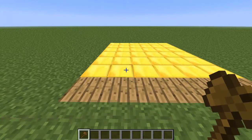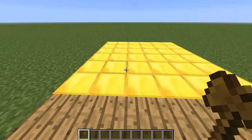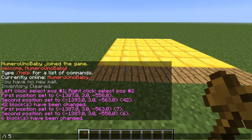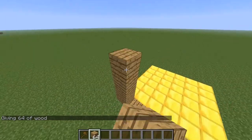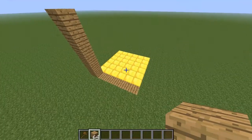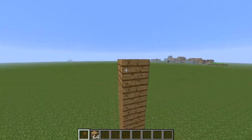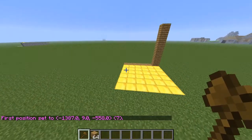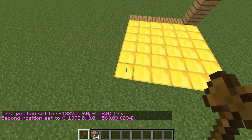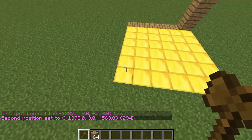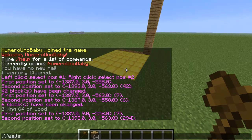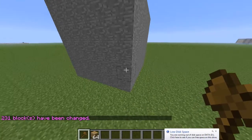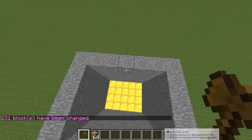Another helpful command is //walls and I'll show you how to use that. First you want to have a corner at the height that's going to be your wall. Select the top of the wall you're going to make and take it to the opposite corner, all the way to the lowest part. Do //walls and the item ID you want — so let's have stone walls. And see, it just made walls out of the region I selected.